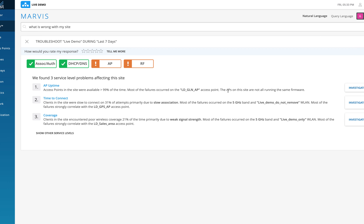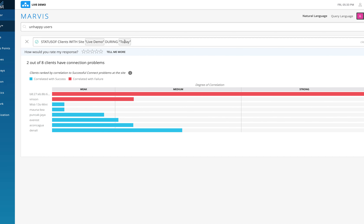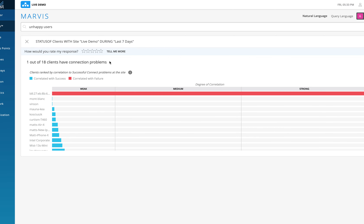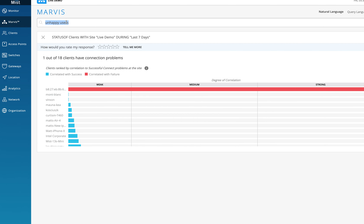Similarly, if I want to find which clients are having a bad time in the network, I can type 'unhappy users' and hit Enter. Marvis converts that into a 'status of client with site Live Demo' query. Changing the time range to last seven days and hitting Enter populates a list of all clients that failed their SLEs — clients that didn't meet the defined thresholds — over the last seven days.